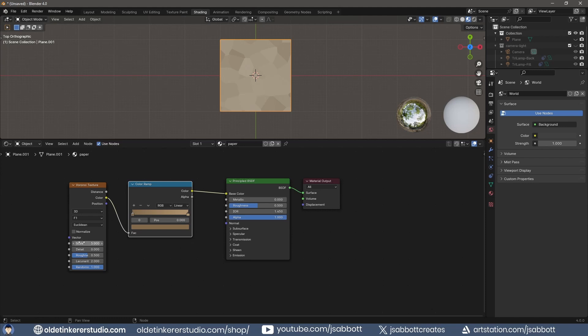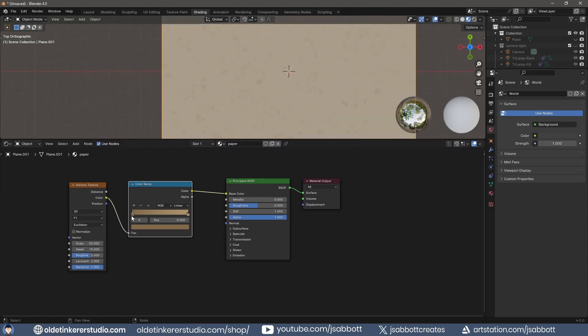I can now make adjustments to the Noise Texture. I can also move the black color stop to determine how much imperfection is showing.